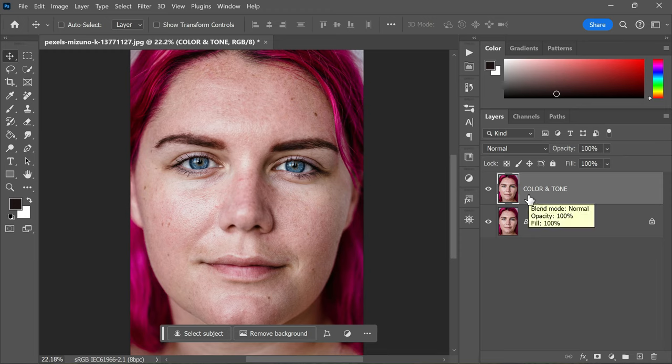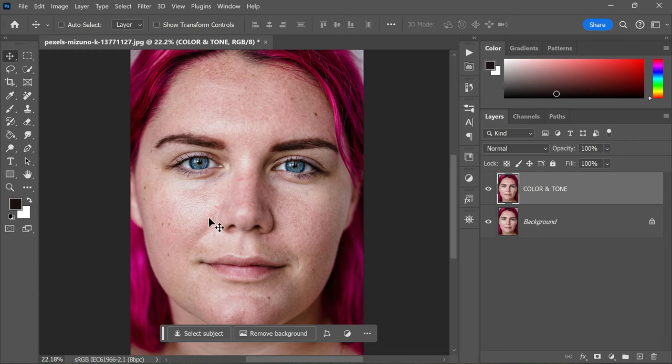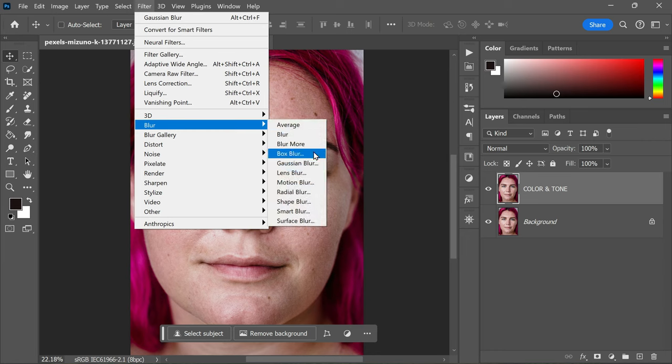Now with the Color and Tone layer selected, we're going to apply a Gaussian blur to it. This is an essential step because it helps in creating a smooth base for our skin texture. To do this, go to Filter, Blur, select Gaussian Blur.